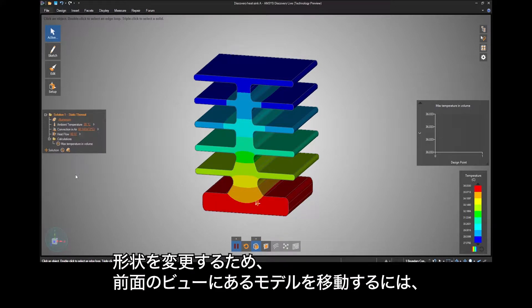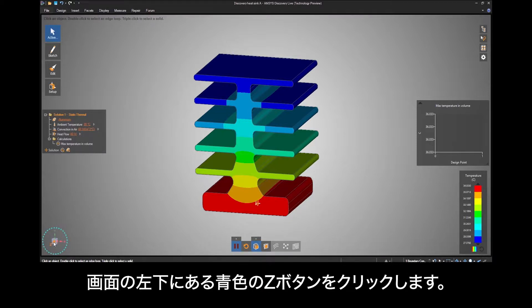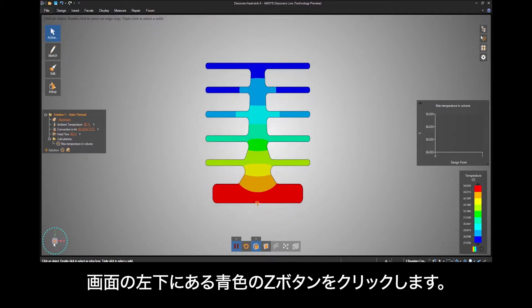To move the model into a front view for a geometry change, click the blue Z button in the bottom left of your screen.